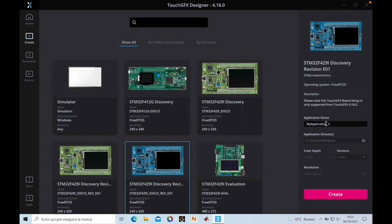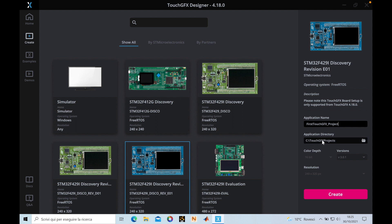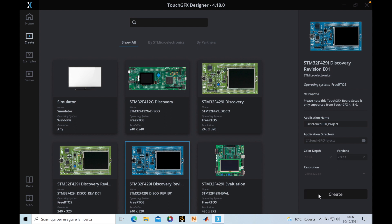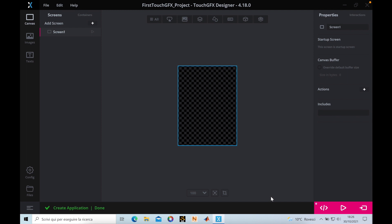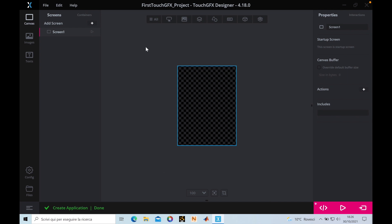We want to create a project for this board, so we select it. We can choose our application name — we'll call it 'First TouchGFX Project'. Here is the folder where it will be saved; remember this directory because it will be important afterwards. We can choose the latest version and click Create.